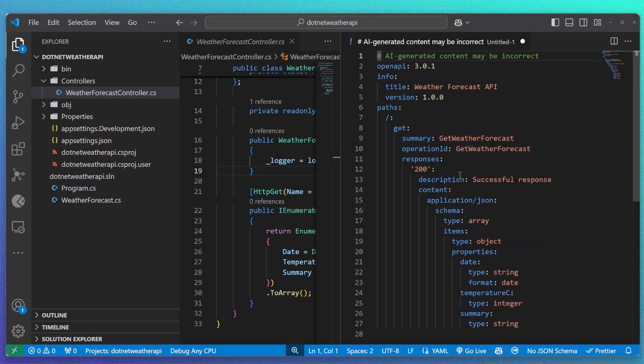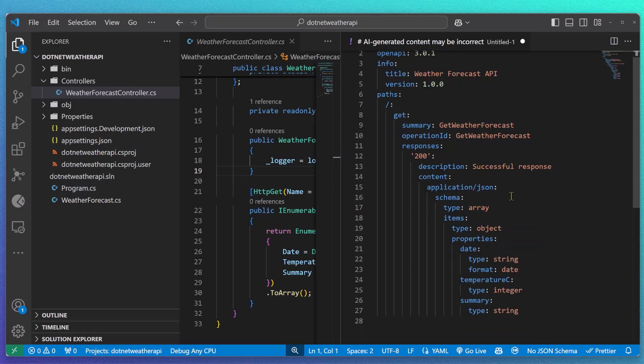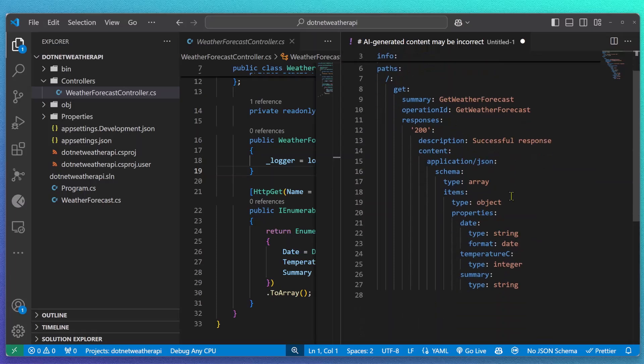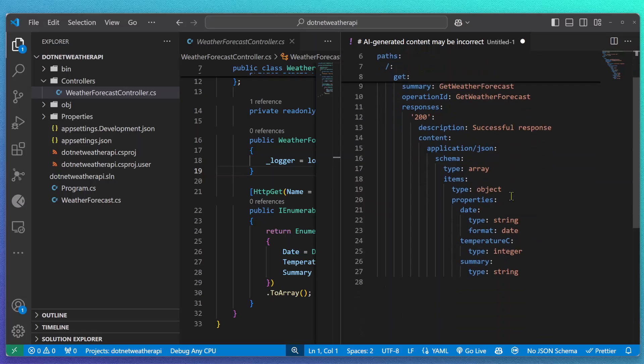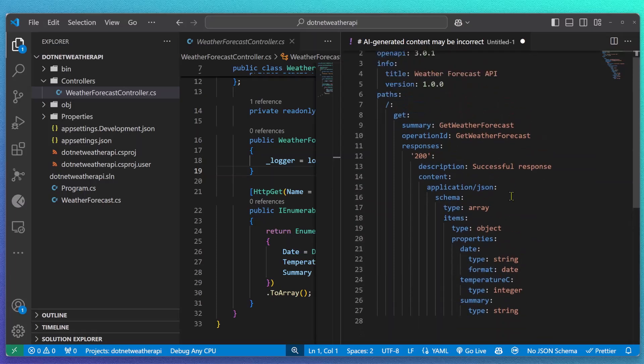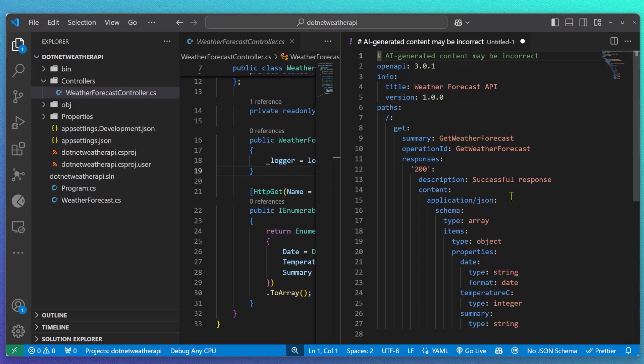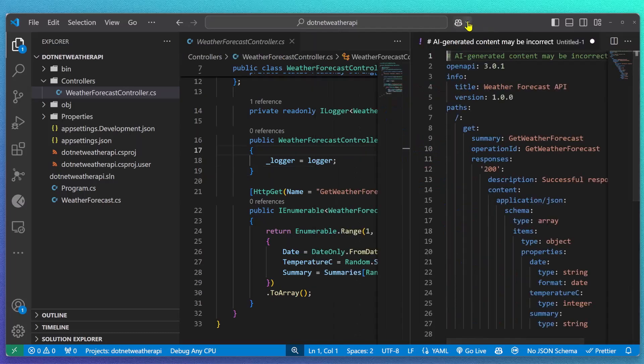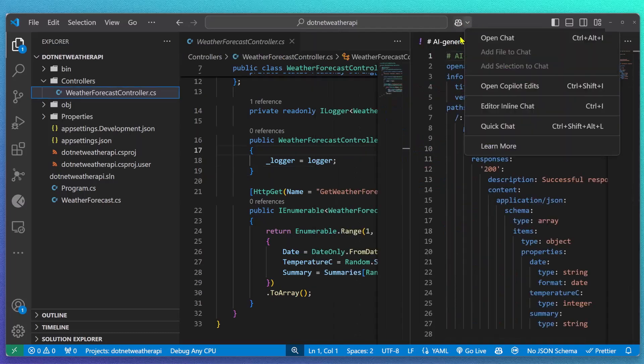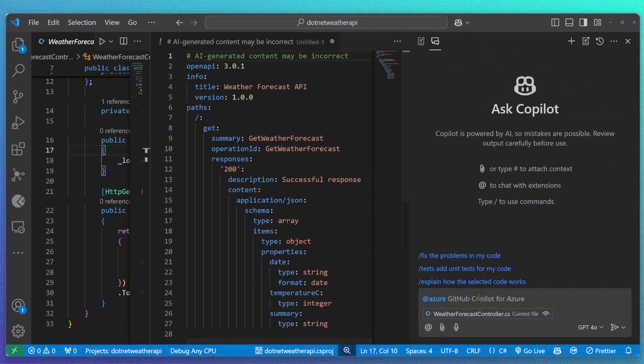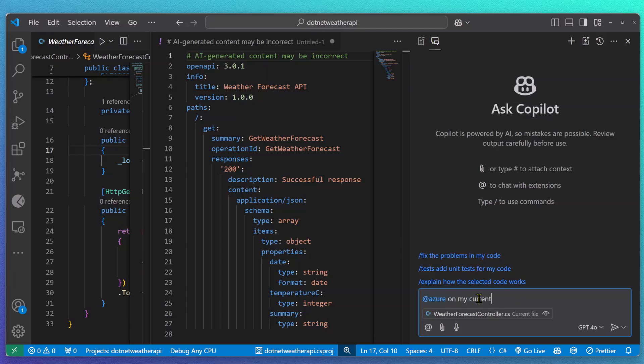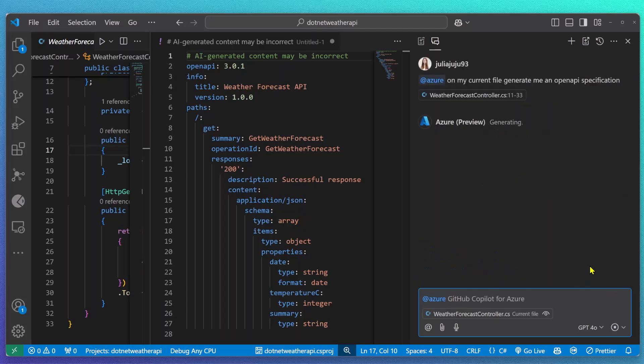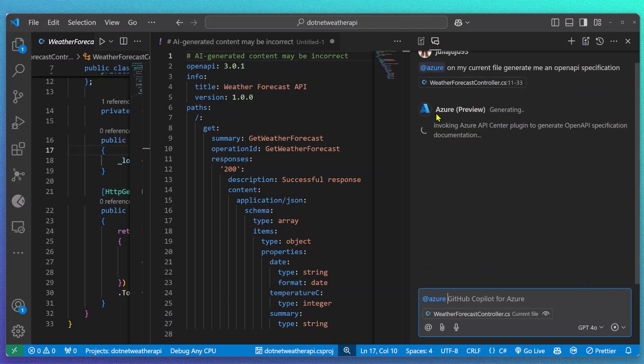API Center is all about API design-time governance. And as a developer, I want to start thinking about API governance as early on as possible. So let me show you how our API Center plugin for GitHub Copilot for Azure can help you not just to generate an OpenAPI spec file for you, but also help you generate a compliant API spec.